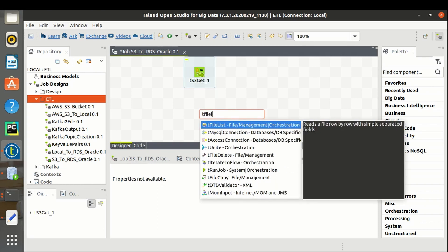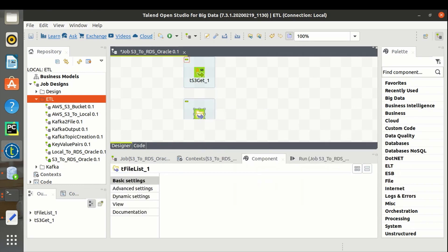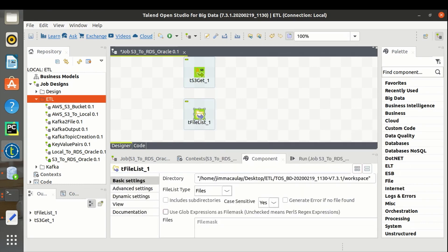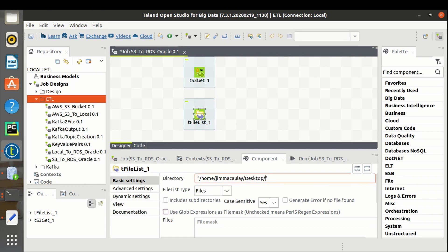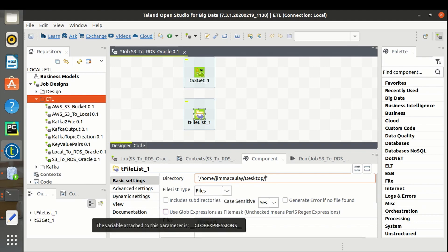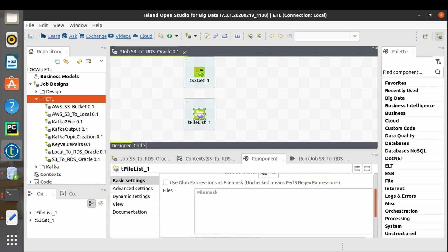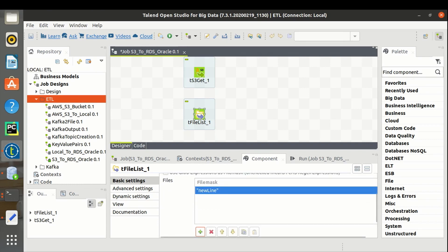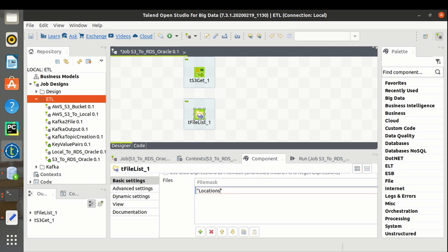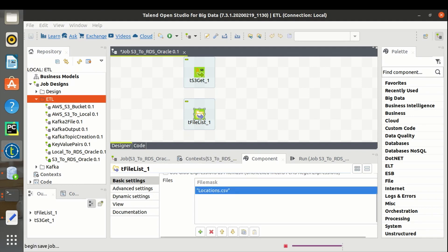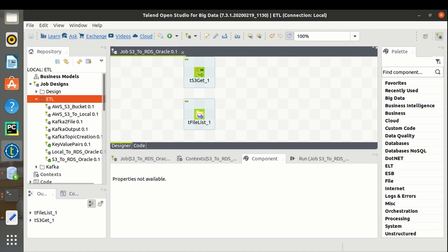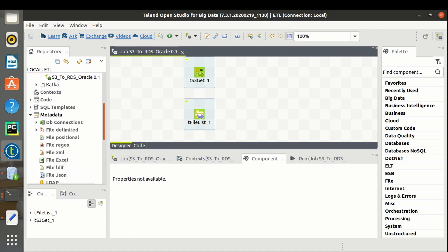Let's use tFileList and point to the directory where we are getting the file from the S3 bucket.